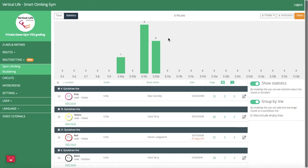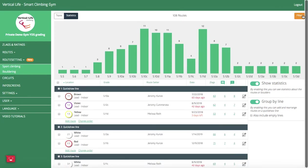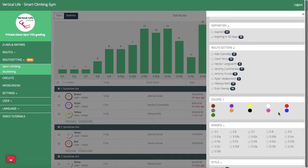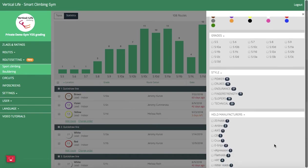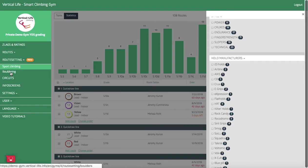And clearly I could use a 5.10b endurance route because everybody loves endurance. All right guys, furthermore, you can also filter by color using our system so that you can ensure that you have a nice color distribution throughout your gym, and also in various grades. And same goes for holds manufacturer.